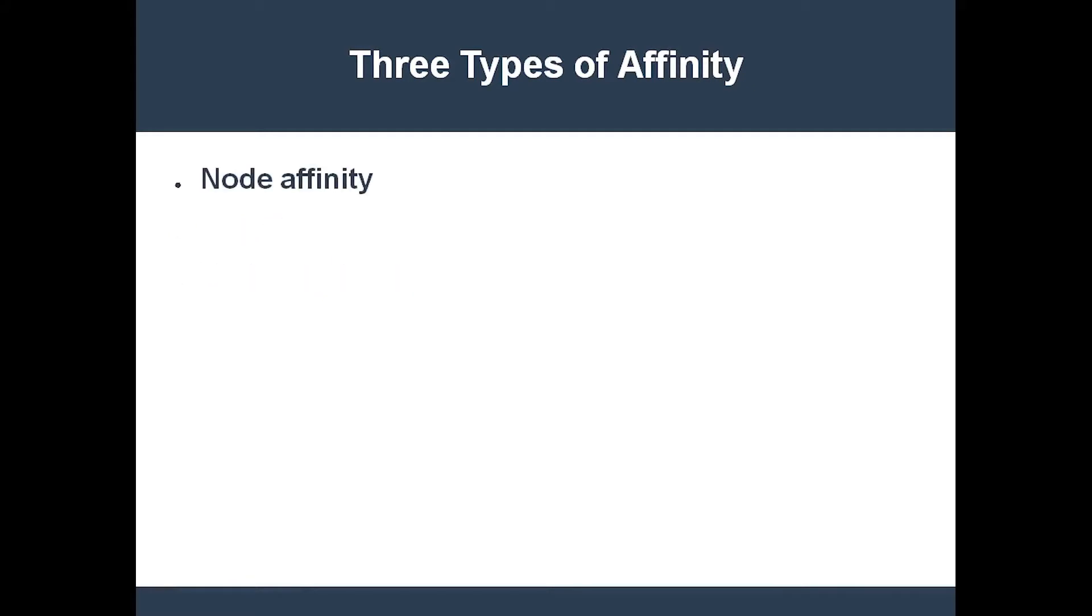Node affinity dictates that the pod should only be scheduled onto nodes with specific labels. This is basically what the node selector does. For example, only schedule the cache pod on nodes with the label memory equals SSD.